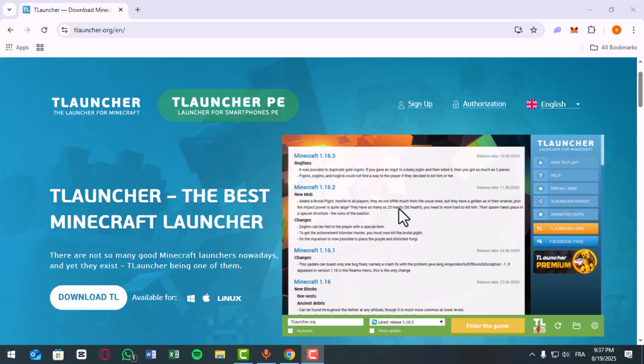And that's the working fix for the T-Launcher login error. If this helped you out, drop a like and let me know in the comments what version you're playing.